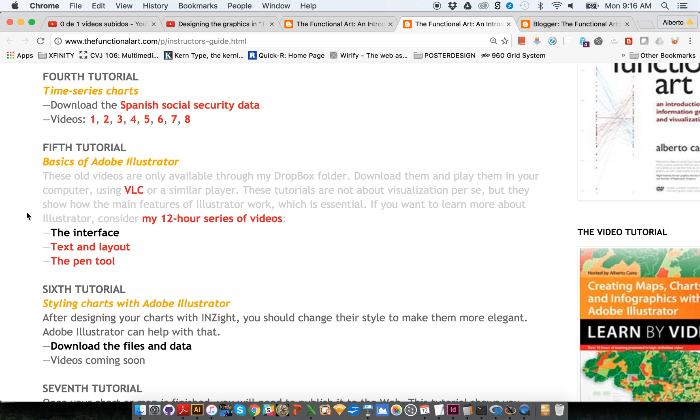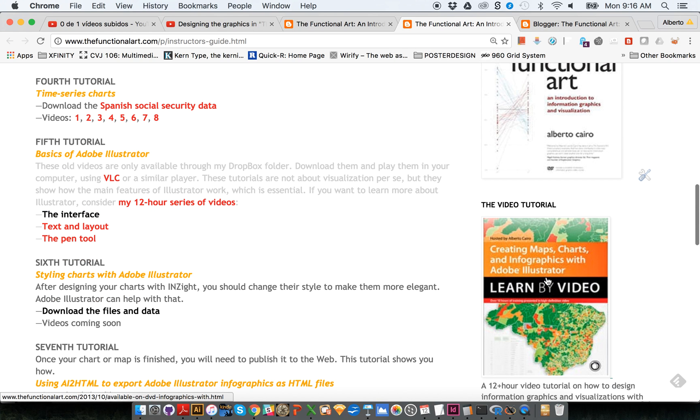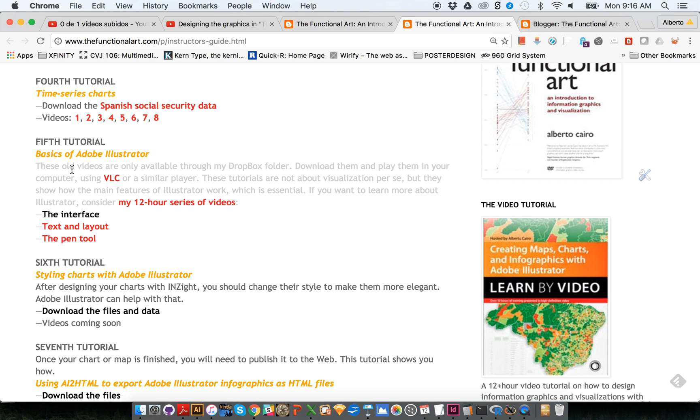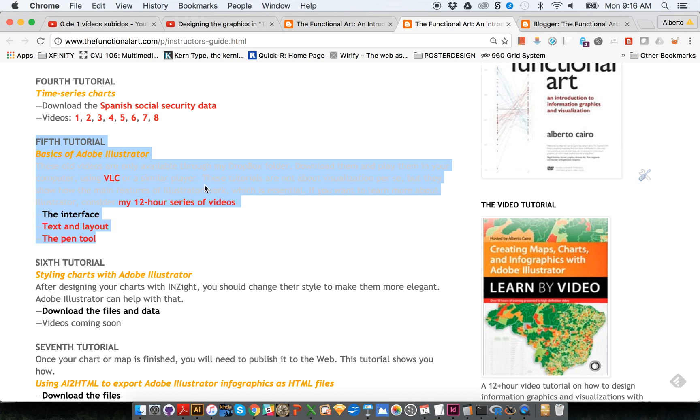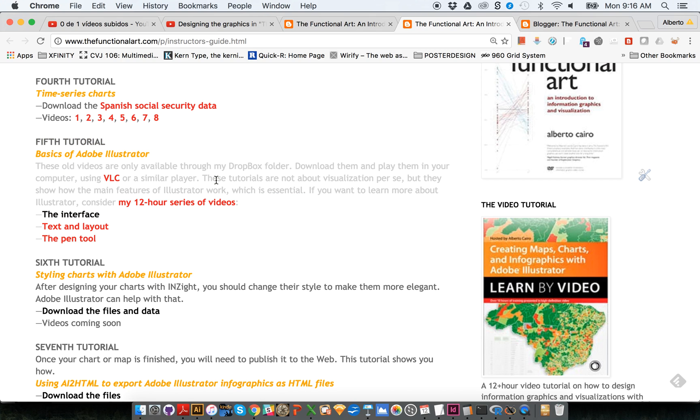But if you have already taken a look at my Introduction to Illustrator video tutorial or if you have previous experience with Adobe Illustrator, all these videos over here under the fifth tutorial will be a little bit too elementary for you because they are about how to set type, how to create a layout. So you probably already know how to do all that.